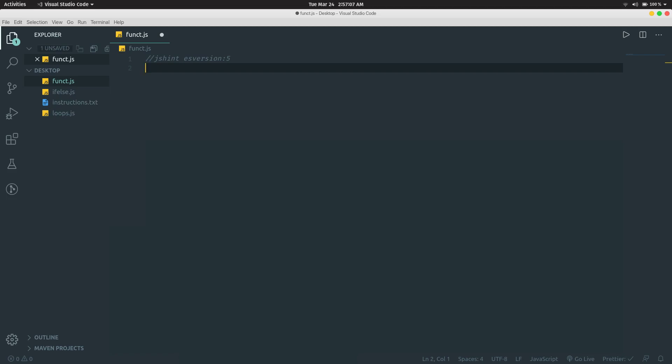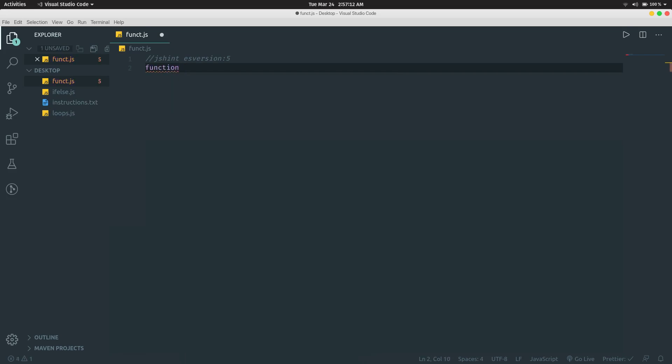First, I'm going to show you the syntax which was used before 2015. I'm going to write function printData.